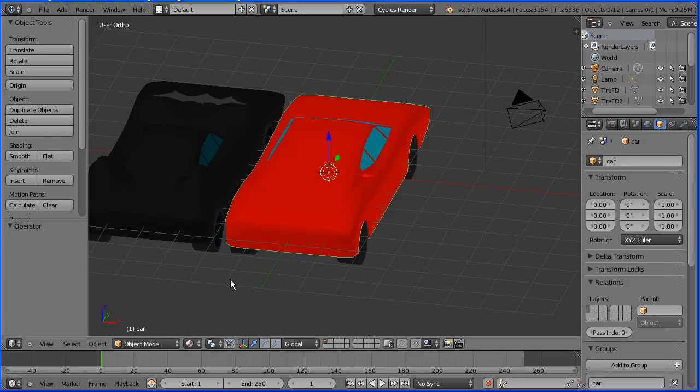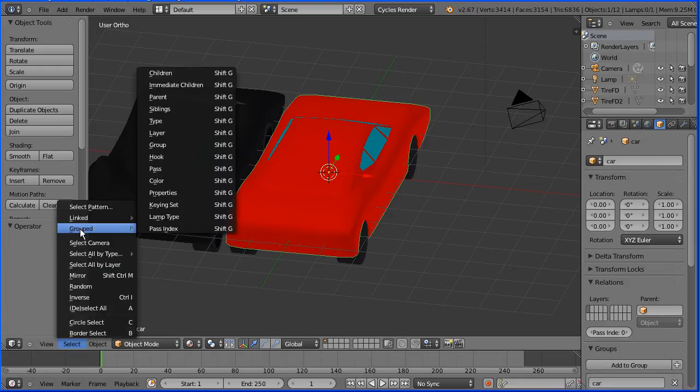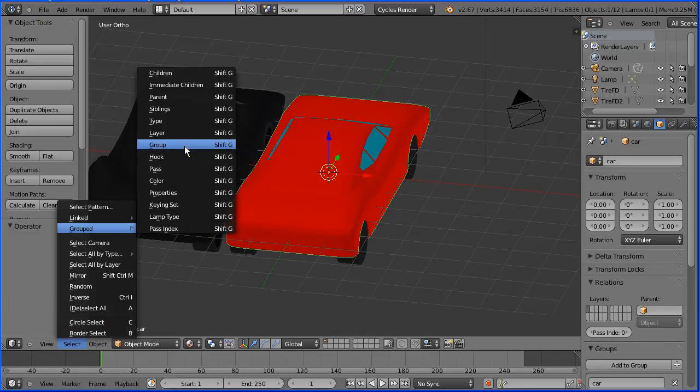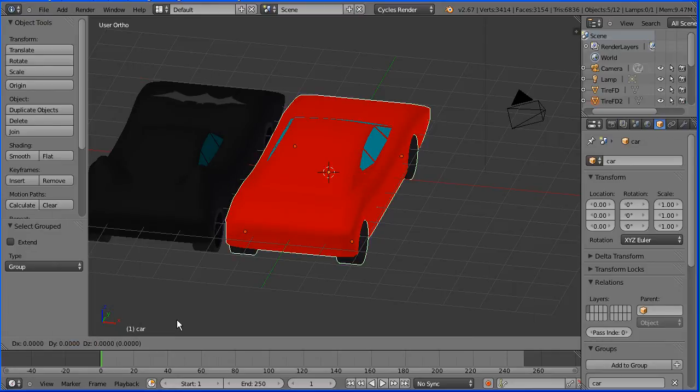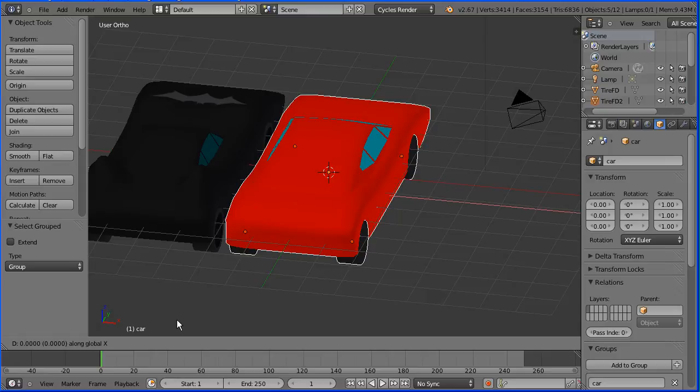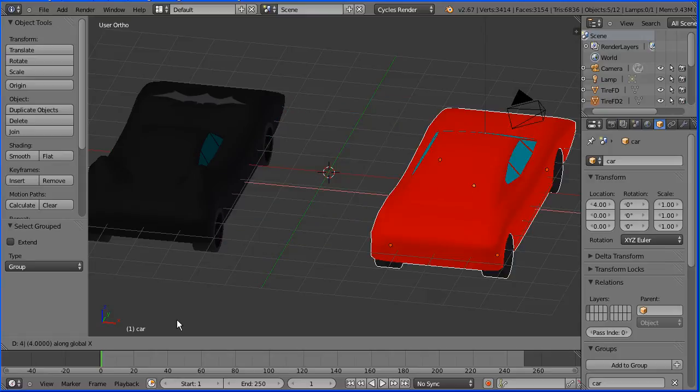Select the sports car, select grouped group, selects the car and the tires, press G to grab, X for the X direction, four and enter.